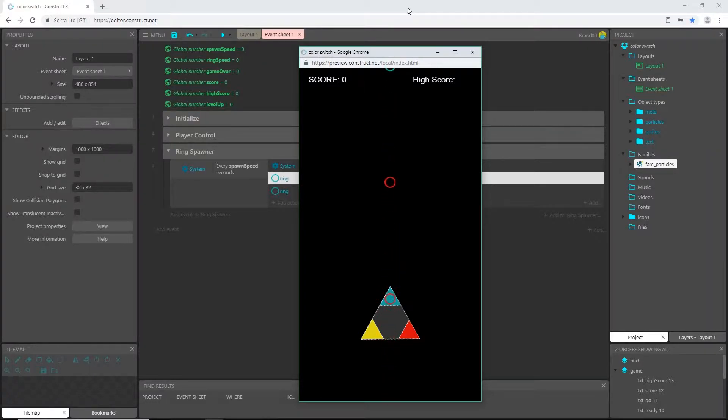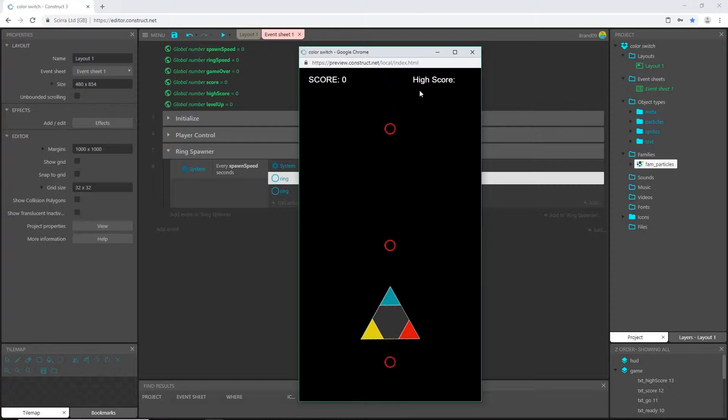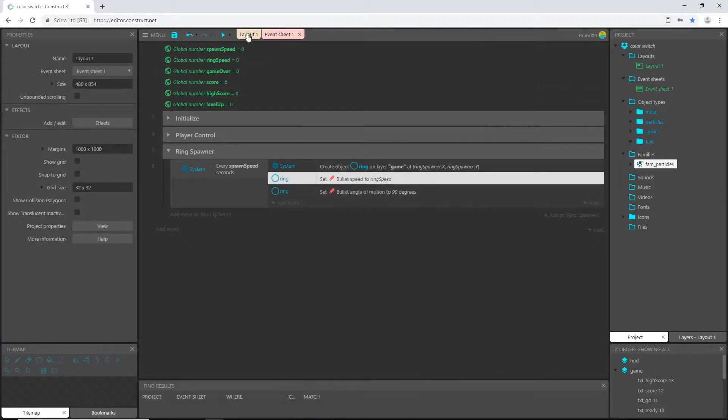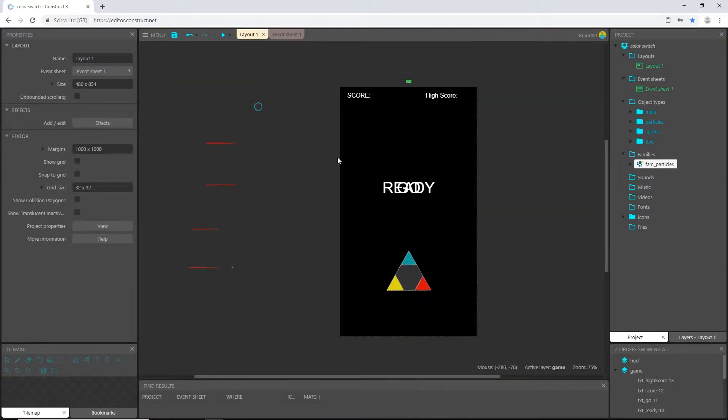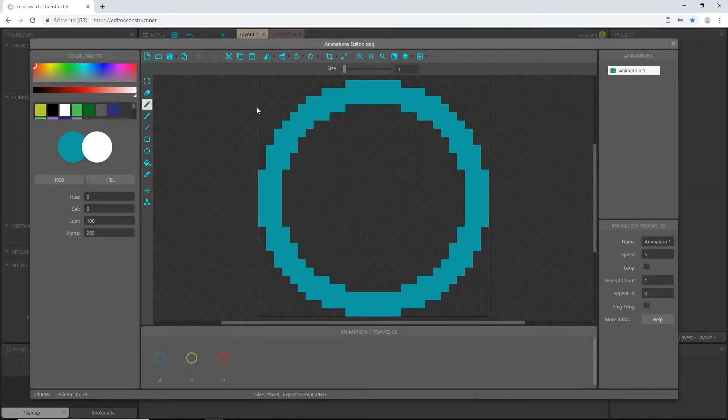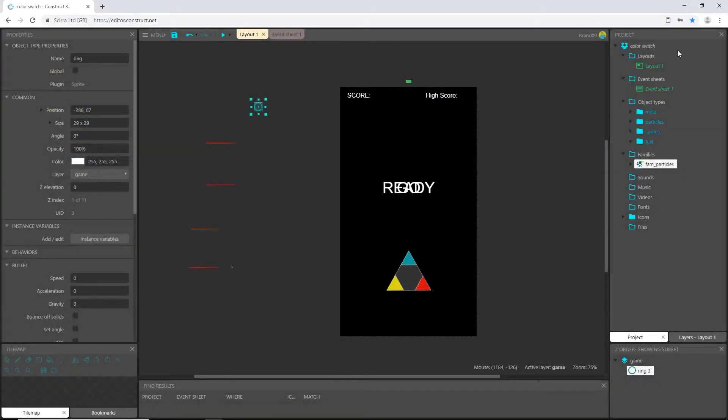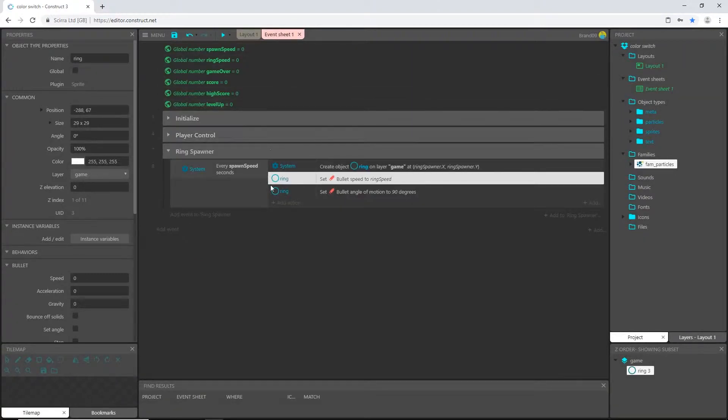Let's go ahead and play that. So every 1.2 seconds, a ring is being spawned and shot down the screen. That is doing exactly what we tell it to. You'll notice that it is changing through the three colors and ending on red. That's because it's playing the animation, and we can go into the ring object and make sure that the speed of the animation is zero.